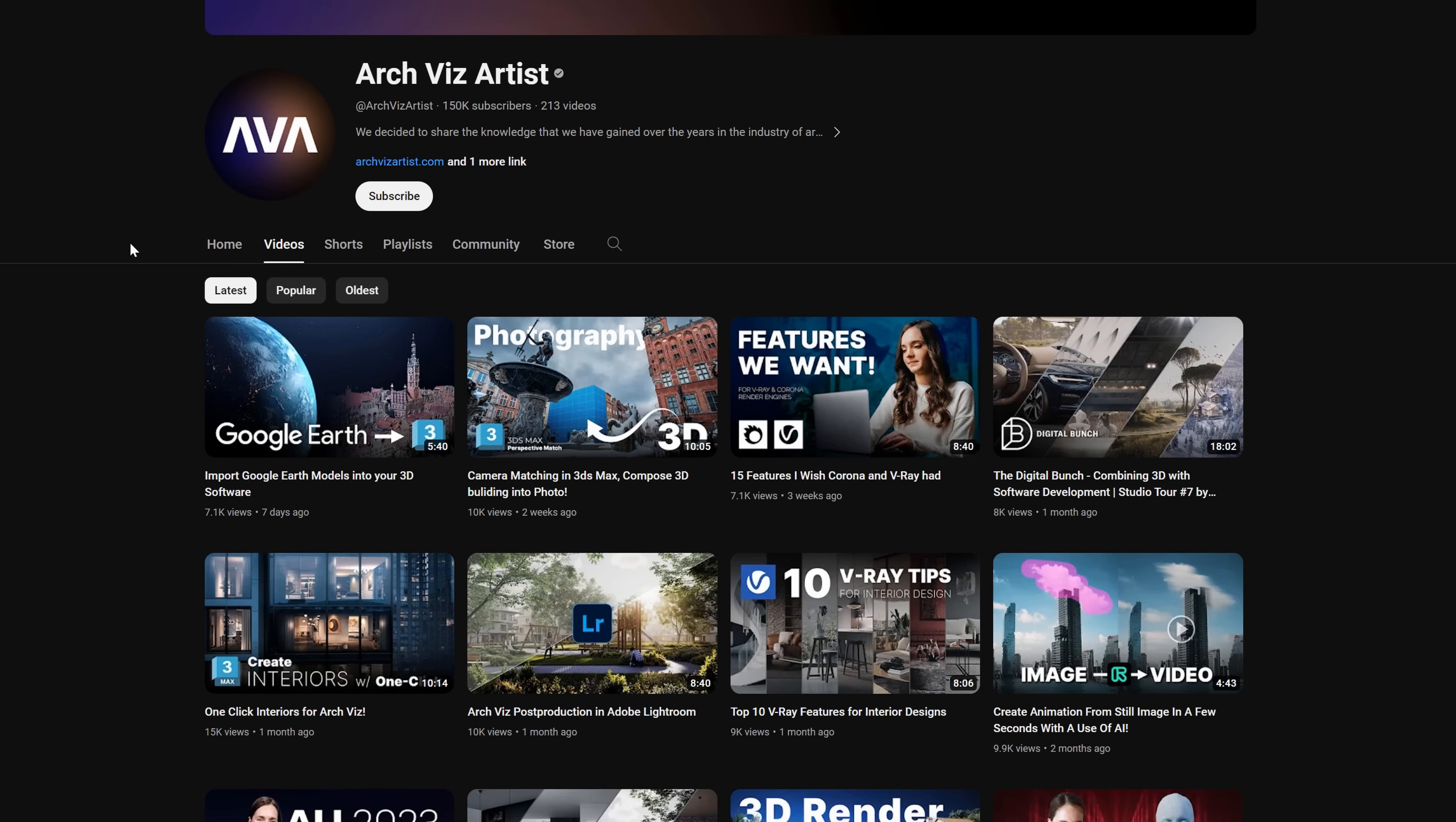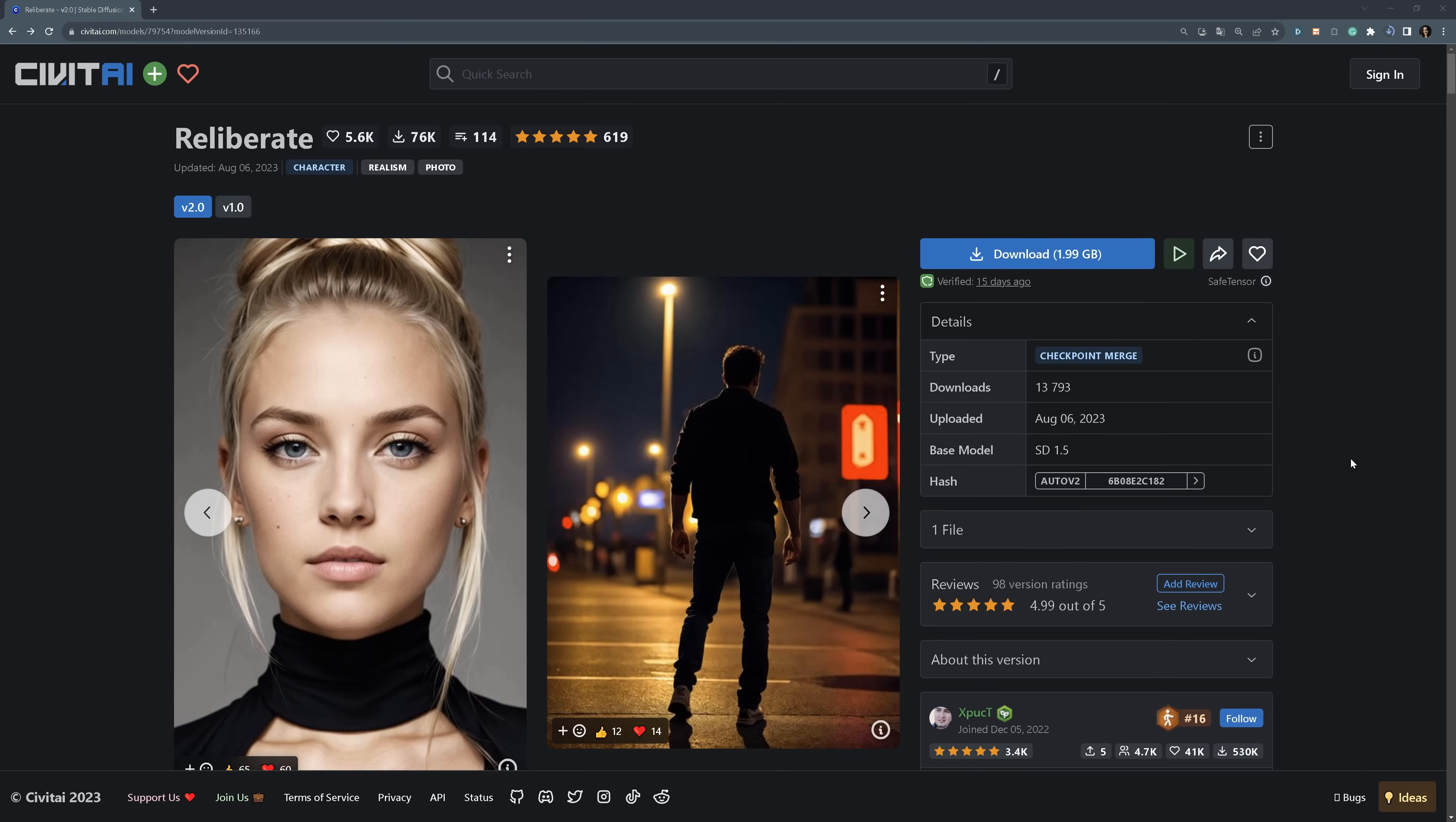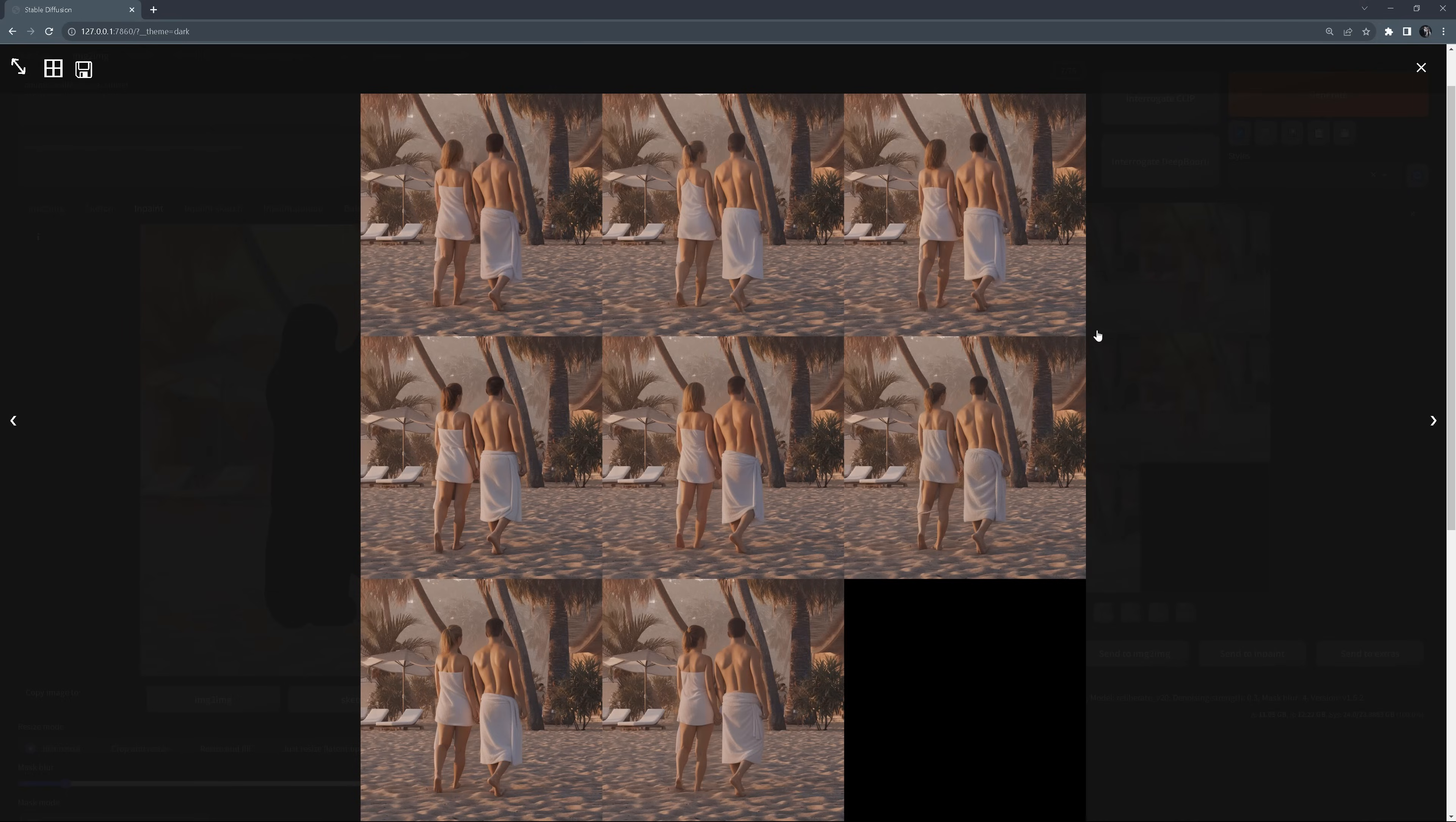Six months ago, I created a detailed tutorial about Stable Diffusion. I showed the whole process from installation, through learning about models and checkpoints, presenting the interface, explaining all the settings, and finally showing practical use cases. If you haven't watched it yet, the link will be in the corner and in the description below the video.